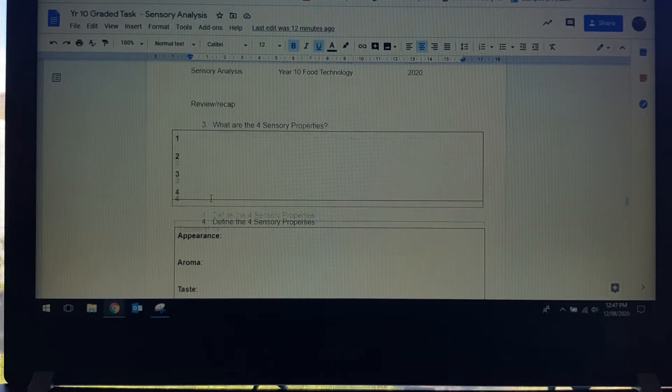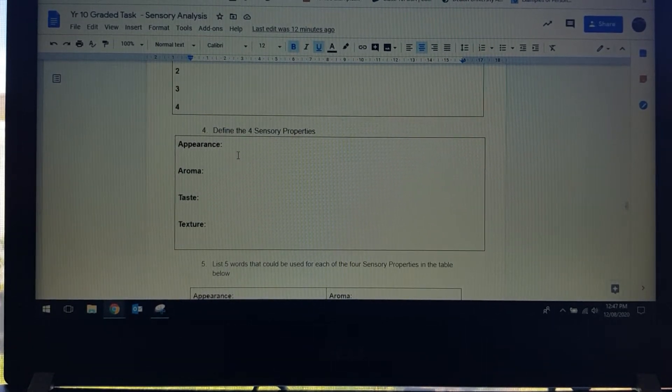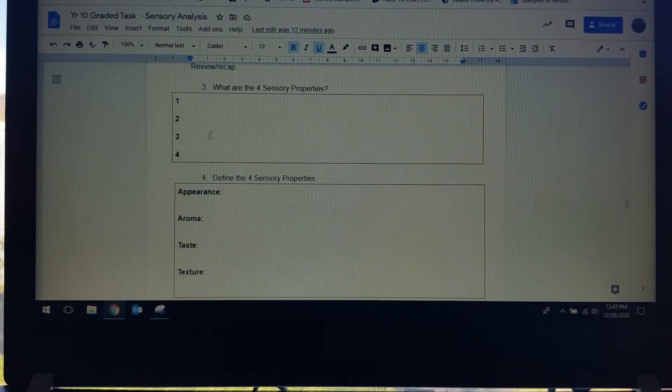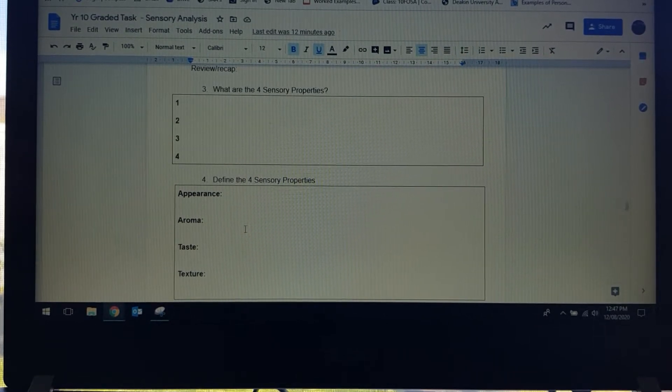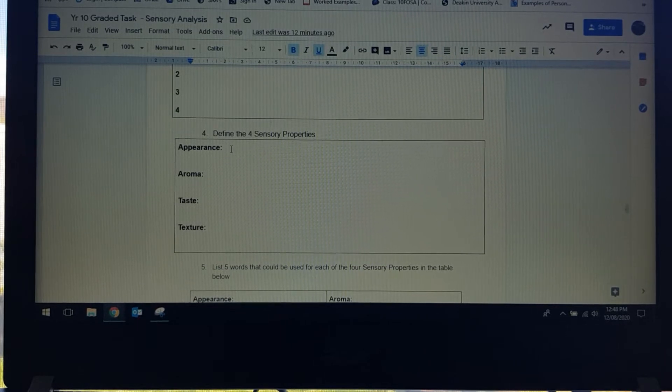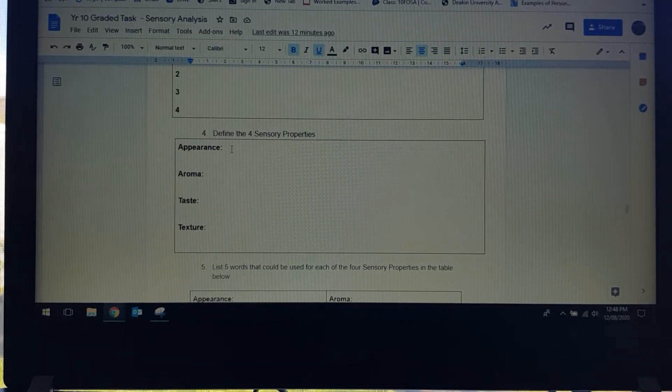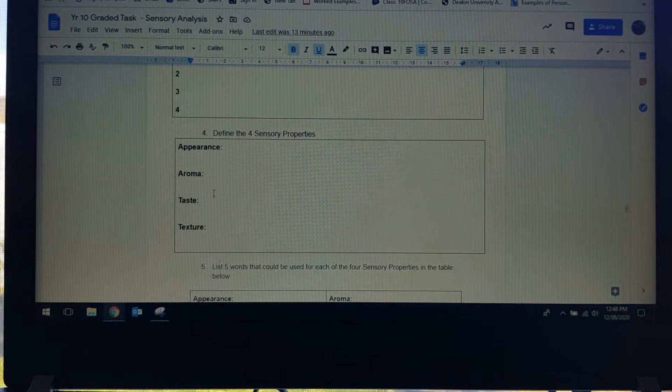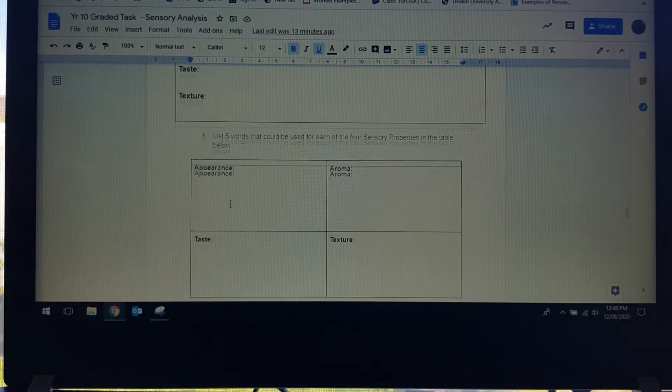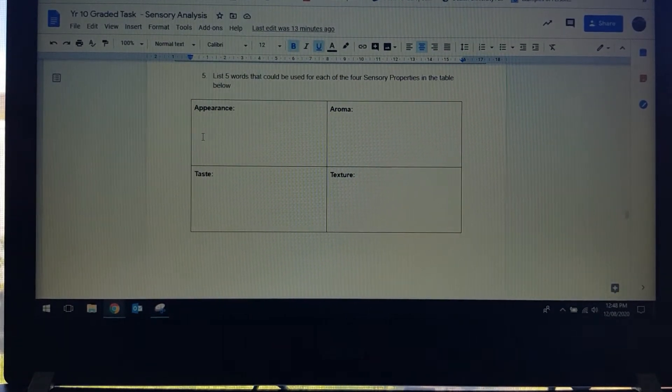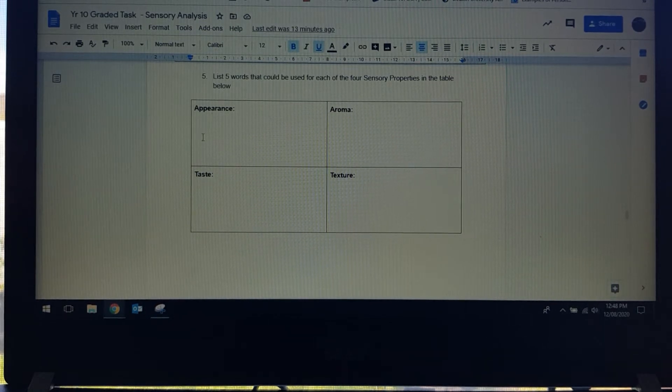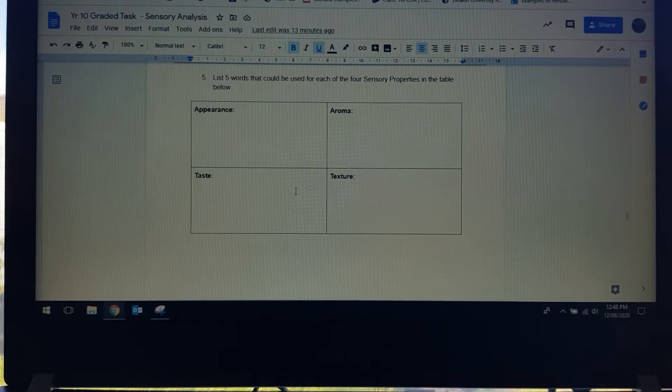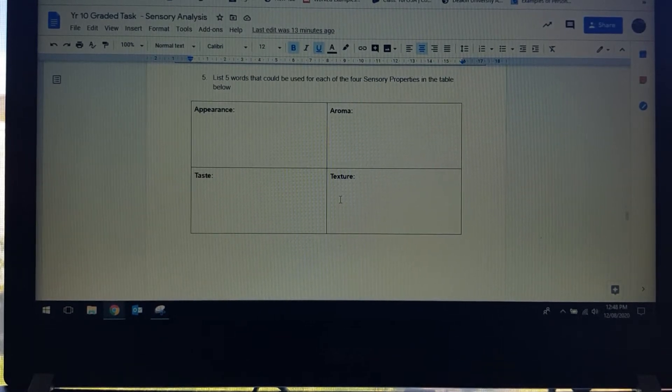List them here and then what I want you to do is go into a little bit more detail and actually name them. There's no excuse for getting these wrong because they're written right here. I want you to actually describe them. What is appearance in relation to the sensory properties and sensory analysis, what is aroma, what is taste, what is texture. Then in question five I want you to look at and think about some words that could be appropriately used for each of the different properties to describe a food.